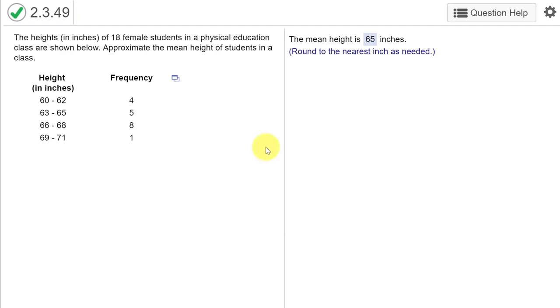I have gone over how to create a frequency distribution when given a data set in other videos. Here we are told the distribution is of the heights of 18 students and we are asked to approximate the mean height of the students. Now if we had the original data, this would be a trivial exercise, but we don't, so we're going to create a facsimile of the data using Excel.